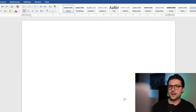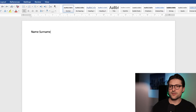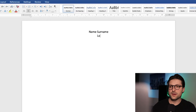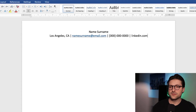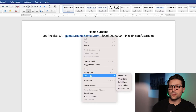Now we start with the header section where we put our personal information. Let me include my name and surname first. After that, we click on the center icon and press enter. Next up, I enter the city and state, email, phone number, and LinkedIn URL. Now we don't want this hyperlink, so let's remove it.